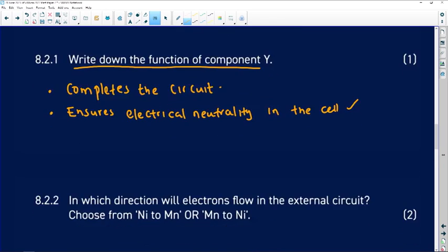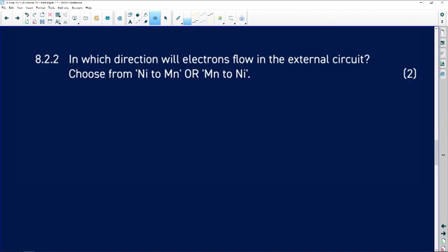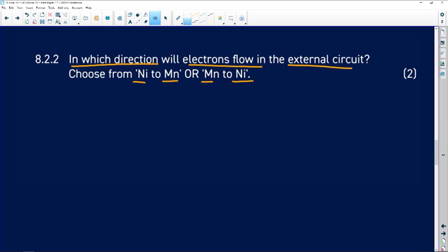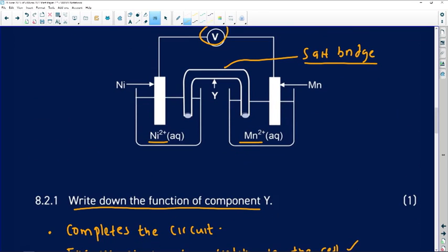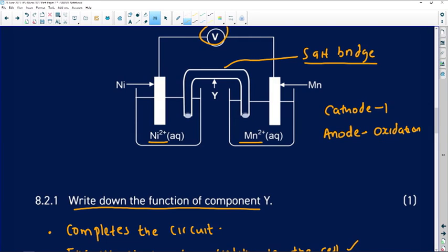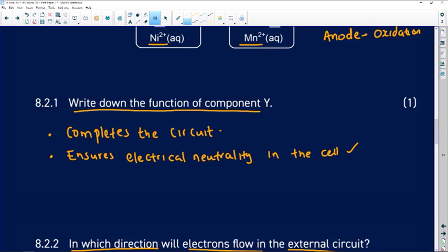Question 8.2.2 asks in which direction electrons flow in the external circuit — from MN to NI, or NI to MN. We need to identify the cathode and anode. At the anode we have oxidation; at the cathode we have reduction. Let us go to the table and compare Ni and Mn.